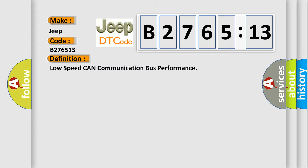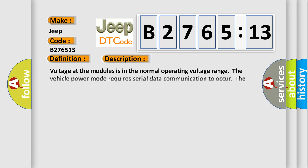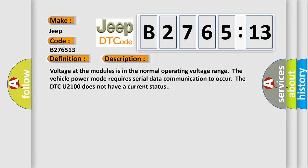The basic definition is low speed CAN communication bus performance. And now this is a short description of this DTC code.